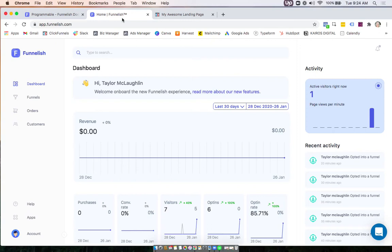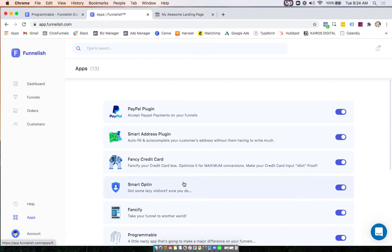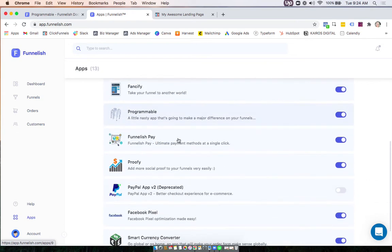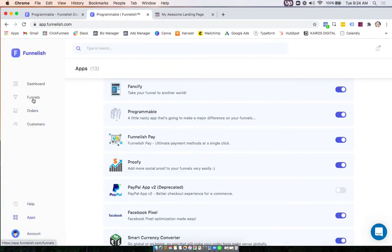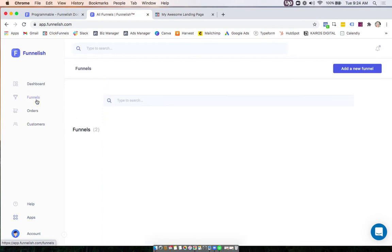Hi guys, in this video we're going to set up Programmable. First, in our global app section you can turn it on, save your changes, and now turn it on in your funnel app.